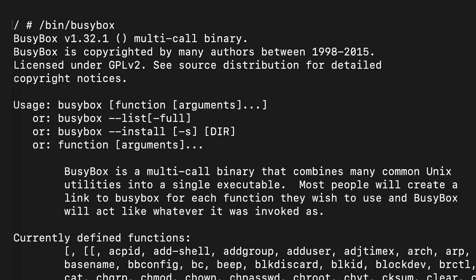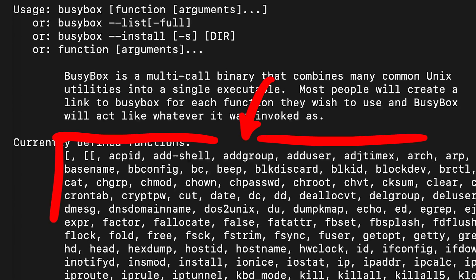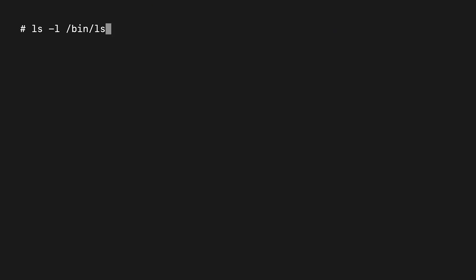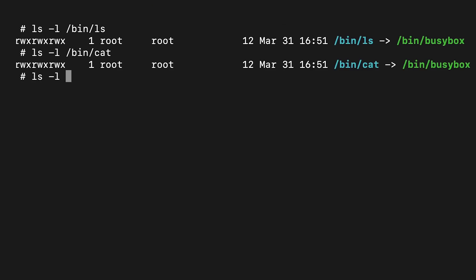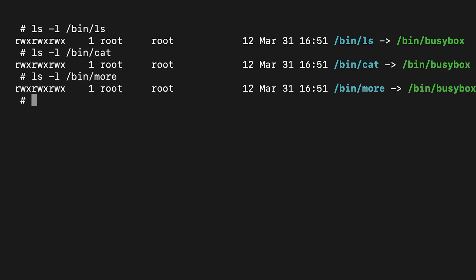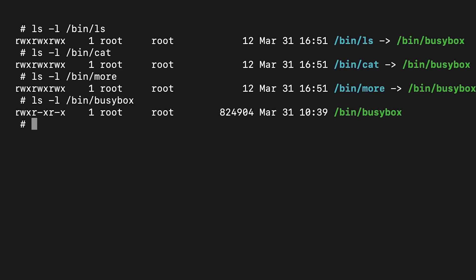And busybox is a single binary. But contains code of tons of basic Linux commands. So for example cd or ls. When you look at these commands on an embedded Linux with busybox, you will see that they are symlinks to the same binary.